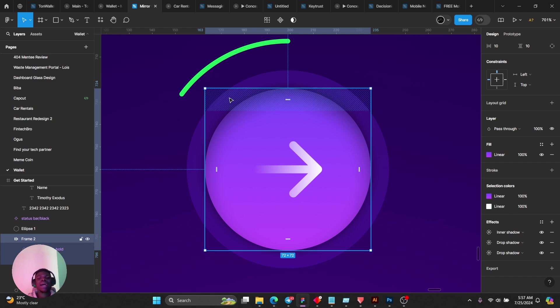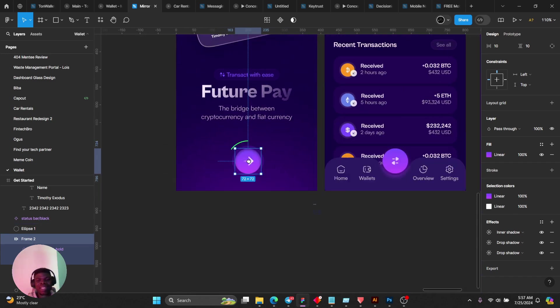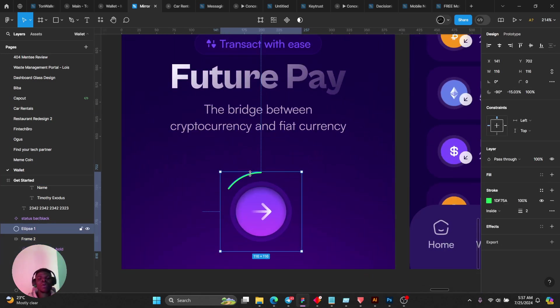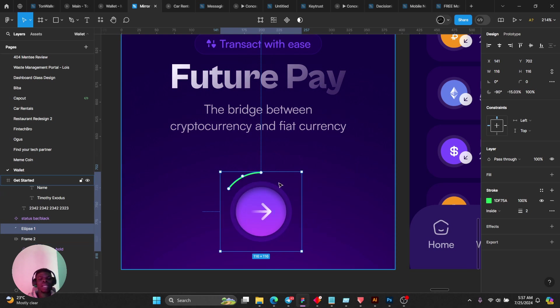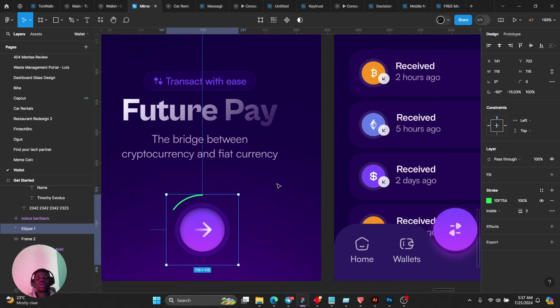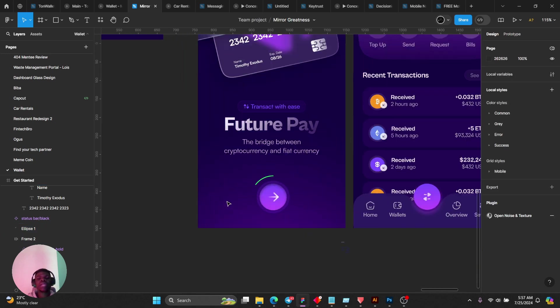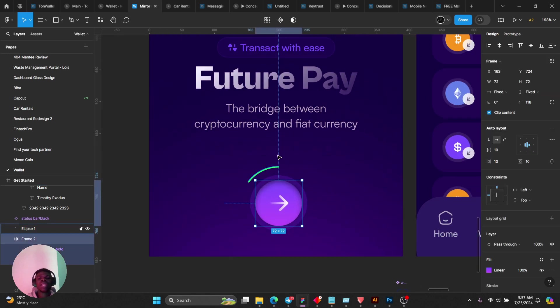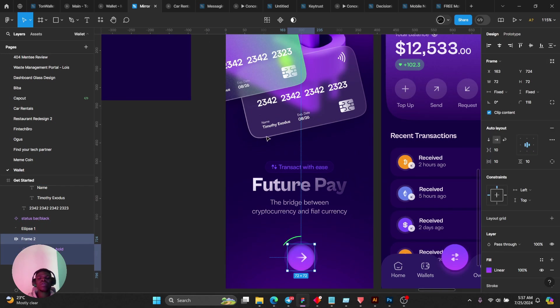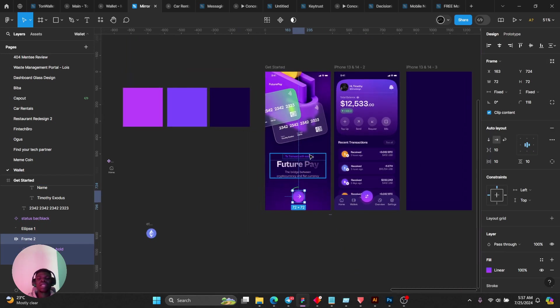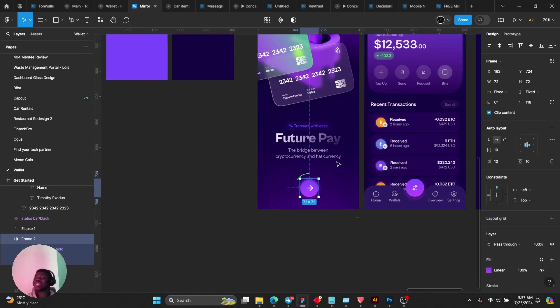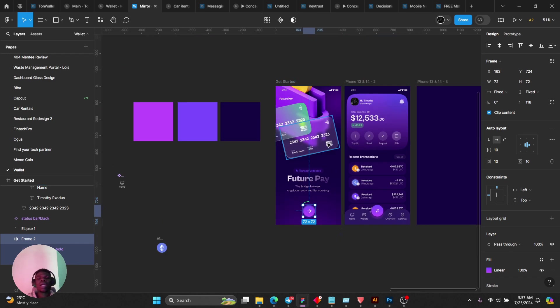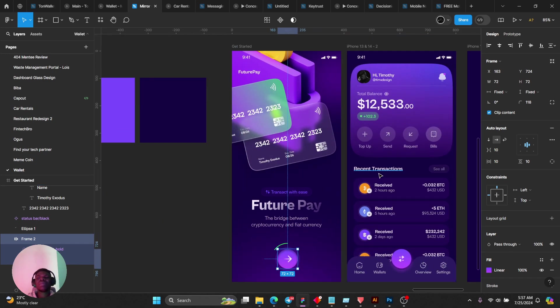We have that. This guy here, you can see I simply just used an ellipse. The idea is when you click here it's going to move to another screen.